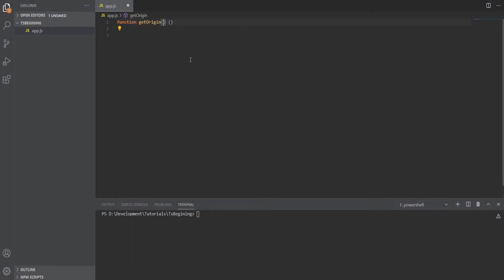We're going to create a function called getOrigin, which will expect one parameter of apples. We can use the for-of loop here to loop through the array and log the origin.